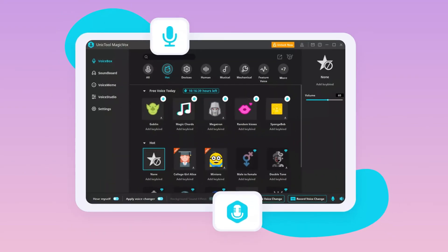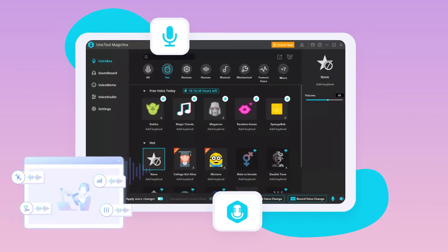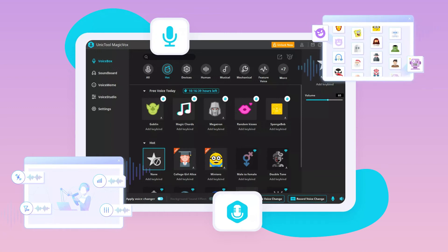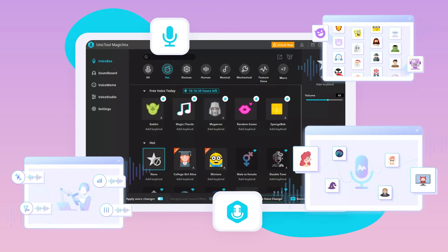Unictool MagicBox is a perfect match, offering a huge library of voice effects — for example, male-to-female, dwarf, Minions, and more. You can also create your own voice with Voice Studio by customizing the voice settings.